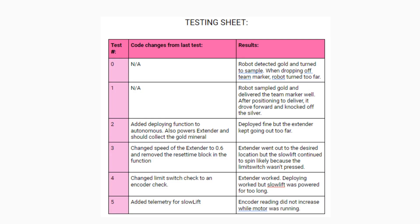Here's an example of our testing sheet. We have what test it was, what changes, and then a result that appeared.